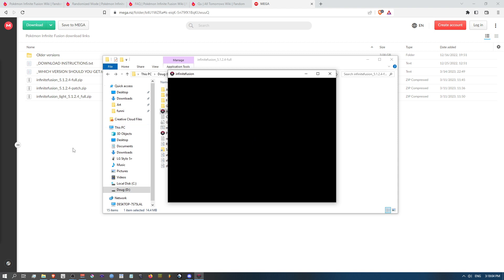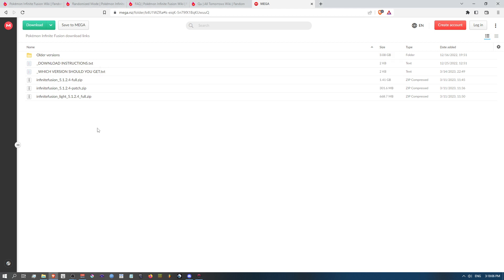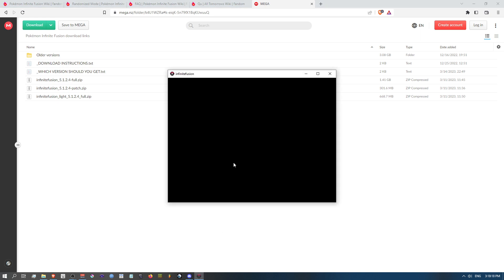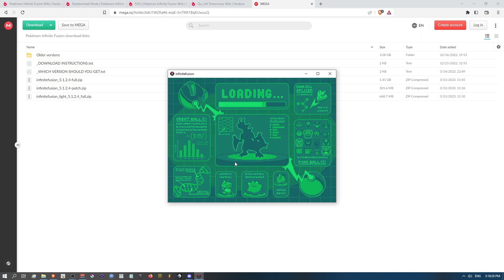The only issue is the light version doesn't have the alternate launcher, so you have to use the regular full version where you download all the sprites at once. Just wanted to share that real quick because I saw no one else talk about it.